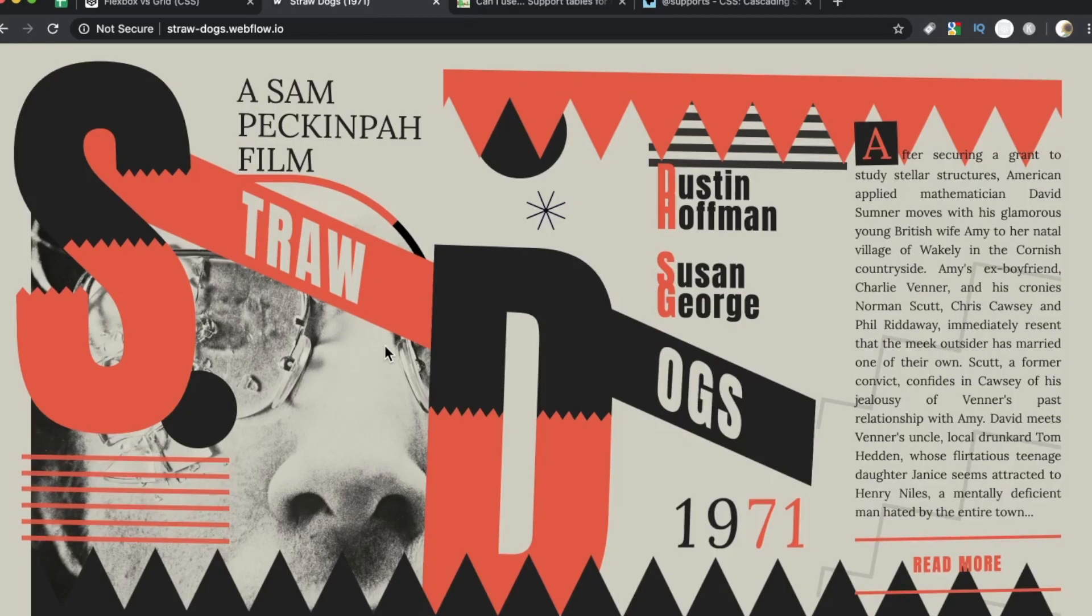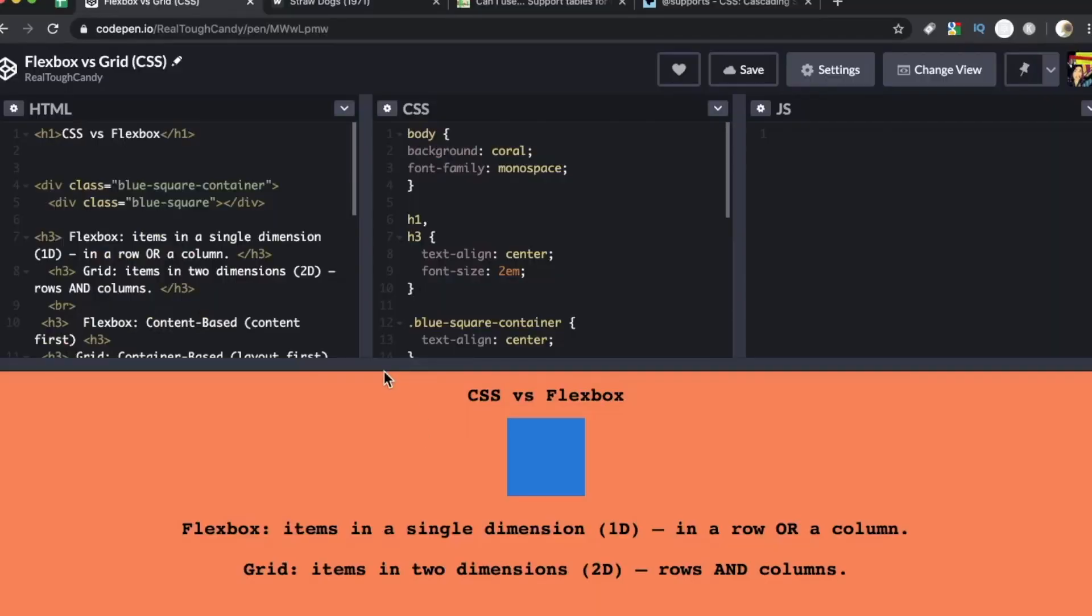It's a simple landing page but it incorporates both the grid and Flexbox and I think it can really help illustrate the big differences between the two and when you might use Flexbox, when you might use grid.